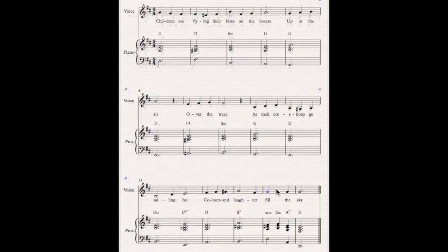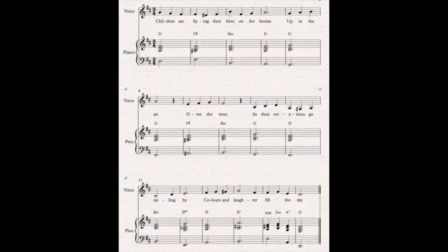All chord notes for bars eleven, twelve, fourteen, fifteen, and sixteen — I'm just going to follow the top notes of the chords underneath because it's a nice phrase in its own right. Now this was where I was going to get the highly paid singer to come in and sing our song, but she wasn't available today so I'll just have to sing it for you. Children are flying their kites on the breeze, up in the air, over the trees, as their creations go sailing by, colours and laughter fill the sky.